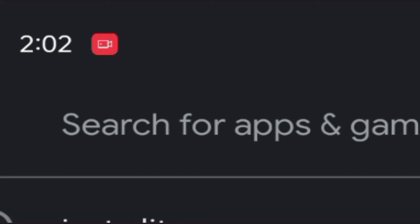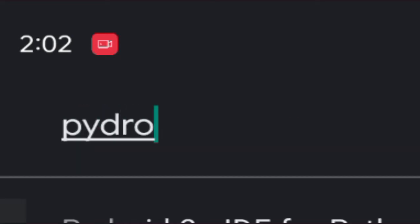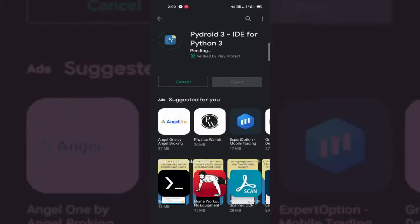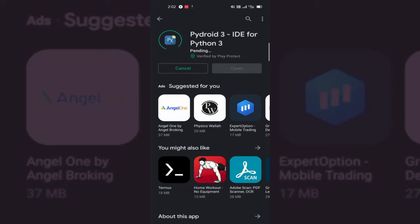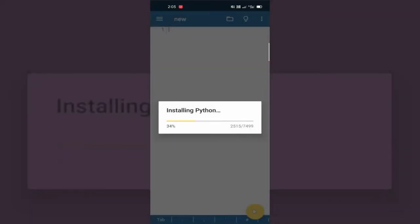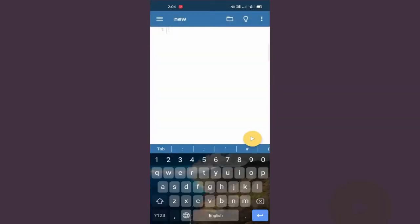Search PyDroid 3 — there it is — and now install this on your device. I'm waiting for it to install. As you can see, I downloaded it. Let's wait for the installation. Now open it and you can see Python is being installed. The Python library has been installed on your device.